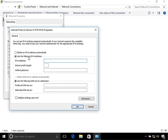Once you select 'Use the following IPv6 address', type in your IPv6 address. Here I will type in 2001:ABC:ABC:1234:104 — this is my IPv6 address. After that, specify the prefix length. Usually the prefix for an IPv6 address is 64.